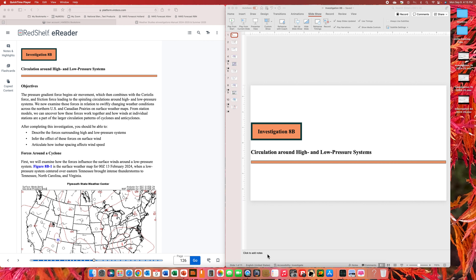Conversely, the circulation around the center of low pressure is counterclockwise and inward directed, and that air rises once it converges at the low center. What we're going to be doing here in this video is coming up with the same result, at least in terms of the horizontal circulations, only we're going to show why it is that these circulations actually occur.